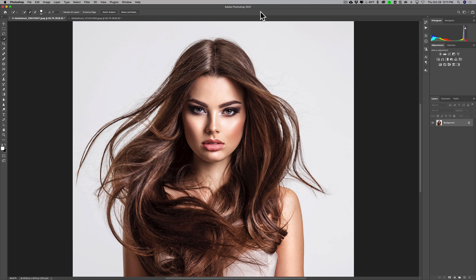In this video we're going to talk about the new hair selection technology found in this version of Photoshop — it really works great. One thing I want to mention upfront: I often get emails from people who have a photograph of someone at a backyard barbecue with a busy background, and they want to clip the person out. That's still very difficult to do, no matter how much Adobe updated the technology. Most photographers plan ahead and photograph their model in front of a white or gray background, which makes clip-outs a lot easier. With this new hair selection technology, it's usually just a few clicks and you're done.